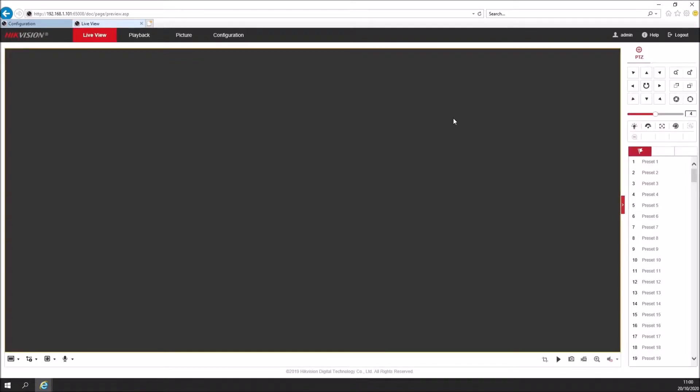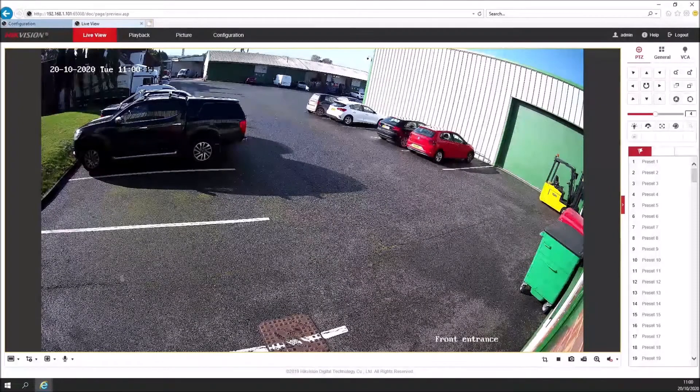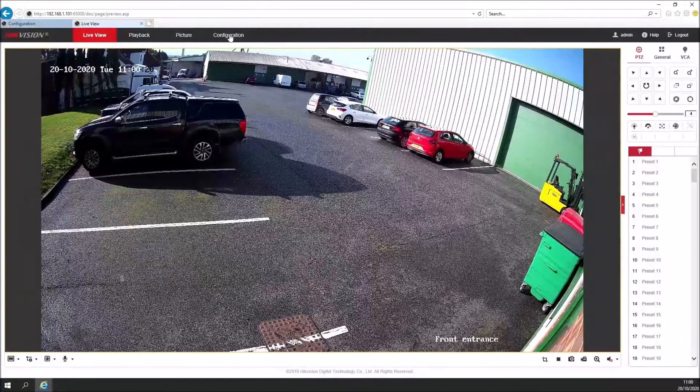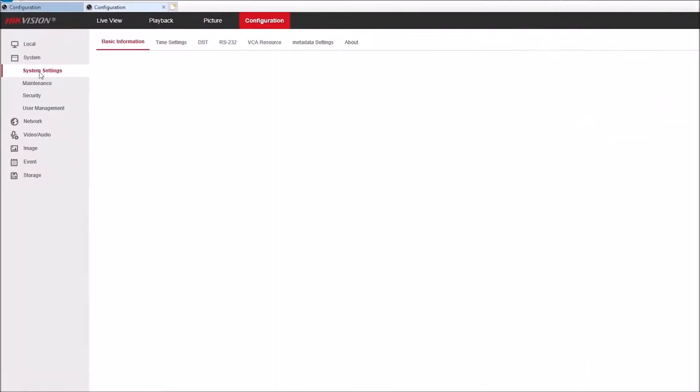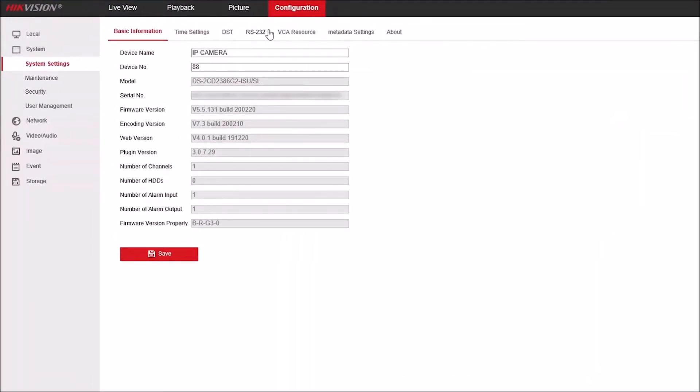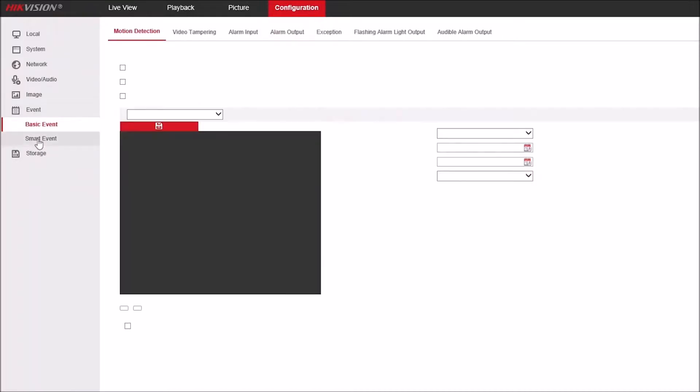Once we're into the camera itself, we can see the live view. If we click configuration, we can then check a few things first. Under system settings, VCA resource needs to be set as smart event. Face capture and monitoring are the other two options here. However, if it's not on smart event, you'll lose the AccuSense functionality under the event settings.